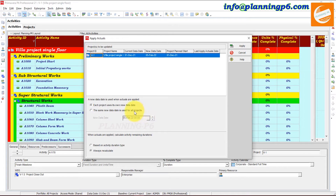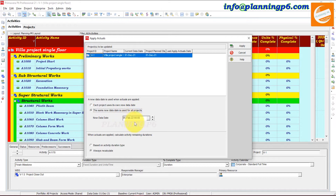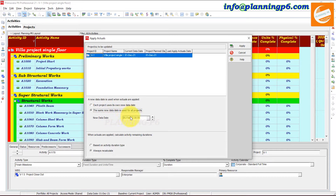This data date — whenever you will apply the actuals, it will be used the same for whenever you open any other project. It means the same data date will be applied for the actuals.